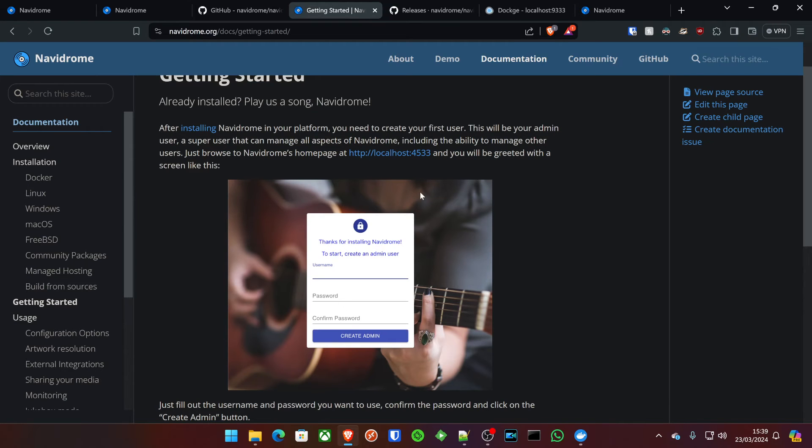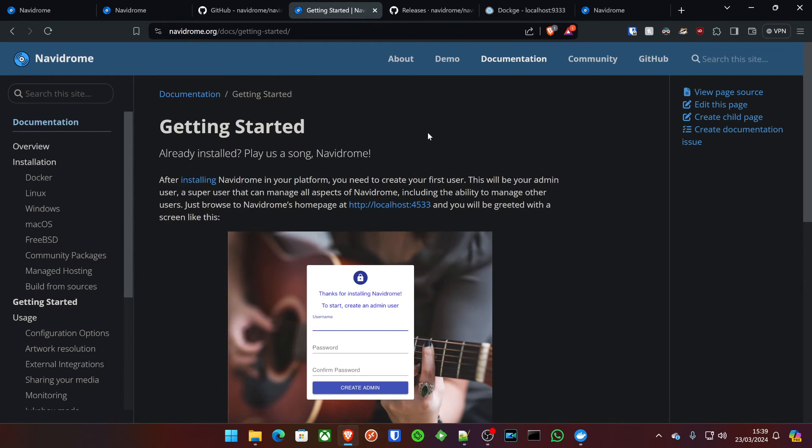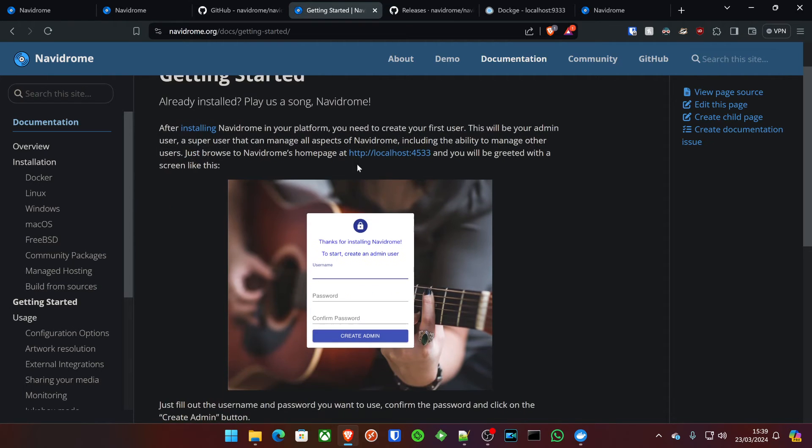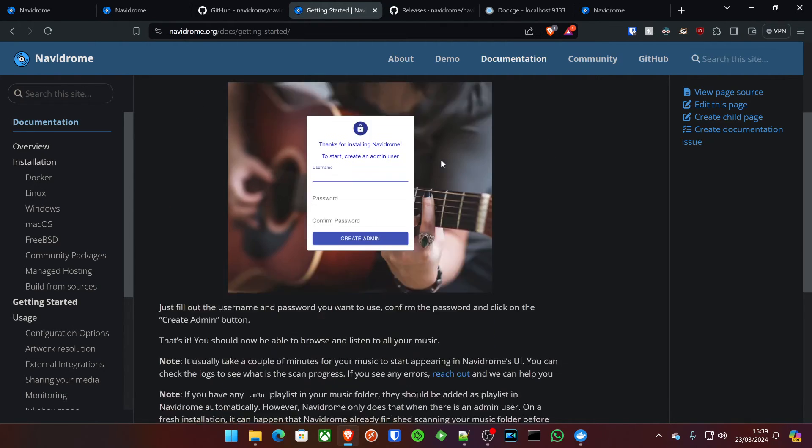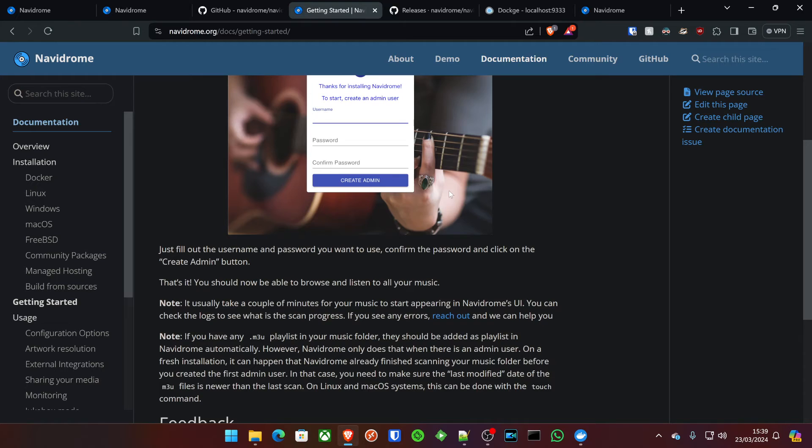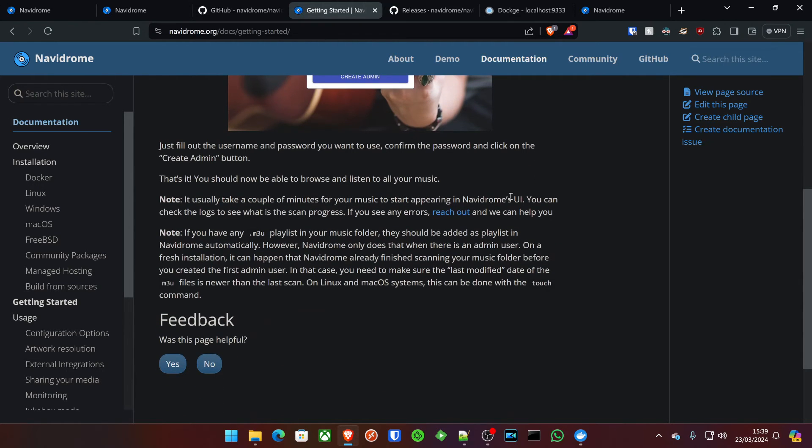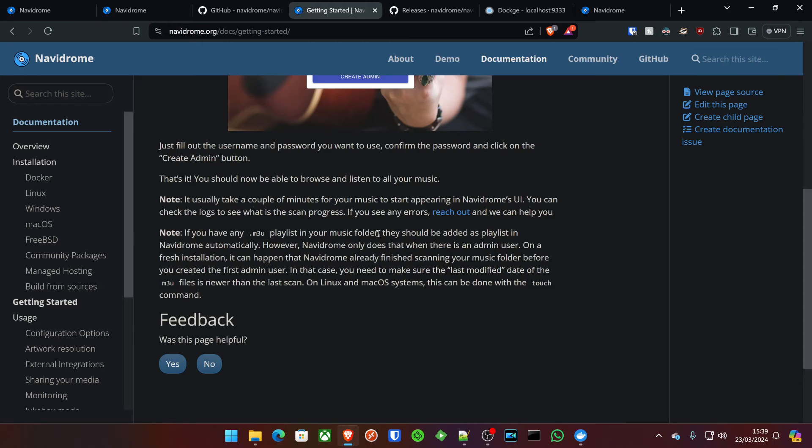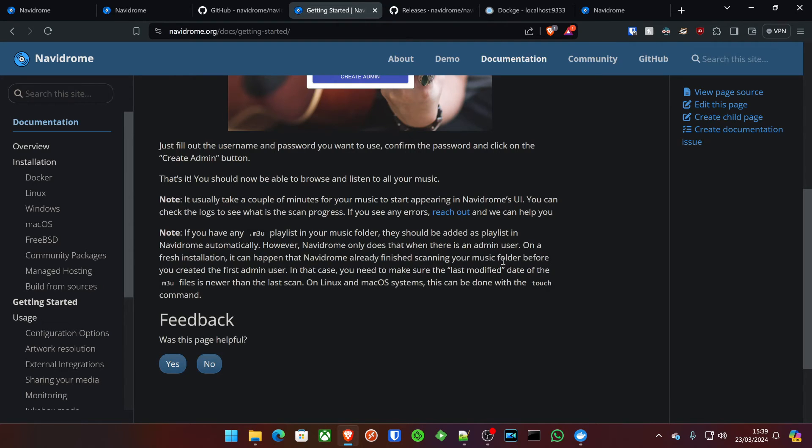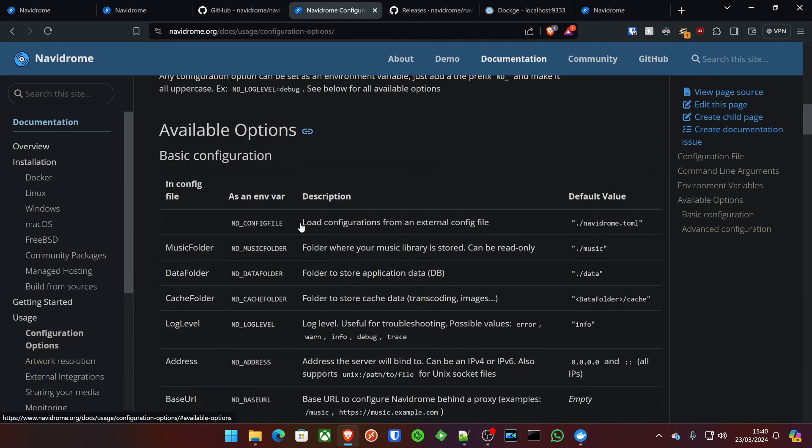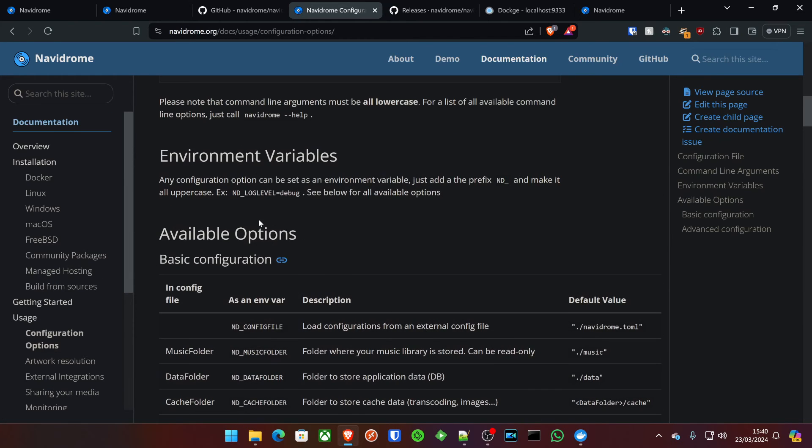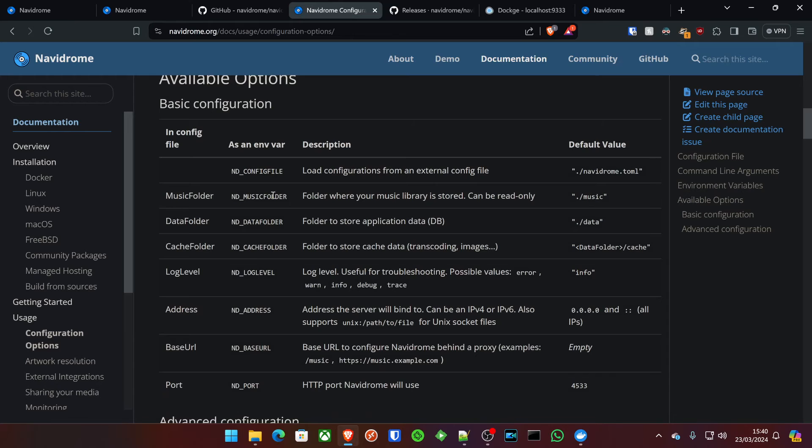Now, if we jump back over to the Navidrome website as well, under getting started, we'll see that after installing Navidrome, we can go to localhost 4533, which we've done. We'll create the admin account, which we've done. And then it just takes a couple of minutes for your music to start appearing in Navidrome's UI if it's there. Now, it does say that if you have any .m3u playlists in your music folder, they should be added as a playlist in Navidrome automatically. However, Navidrome only does that when there is an admin user on a fresh installation. So that's just something to bear in mind.